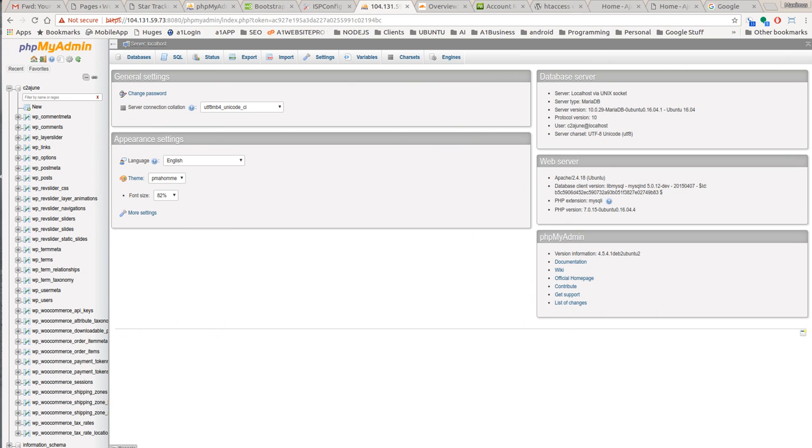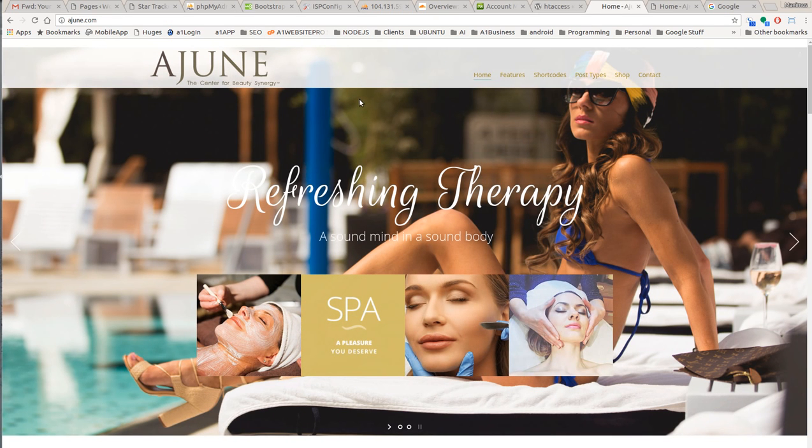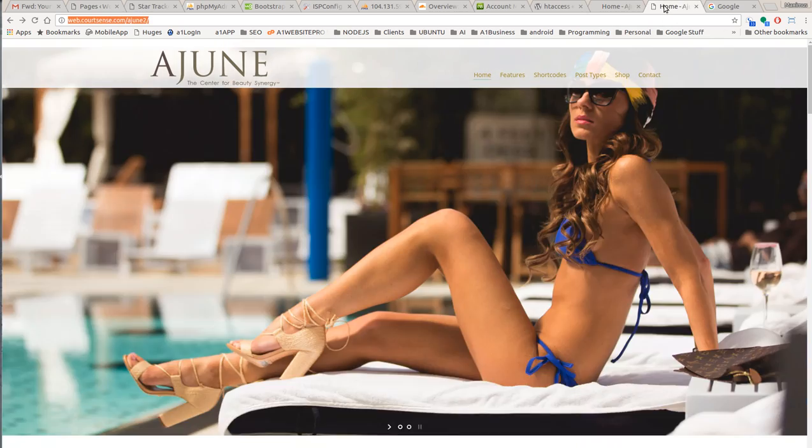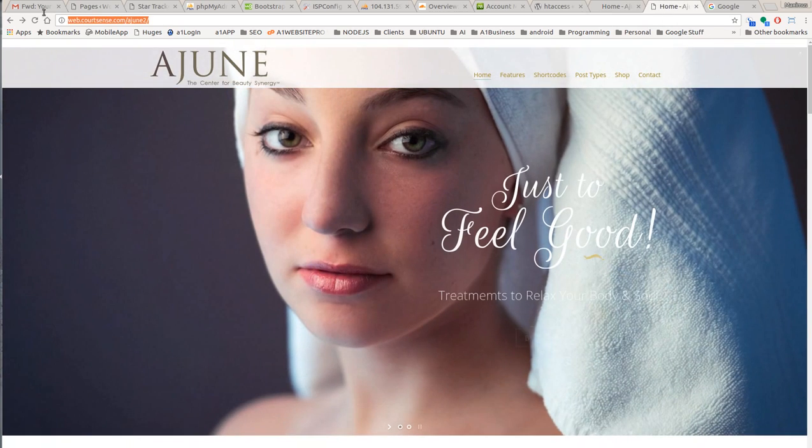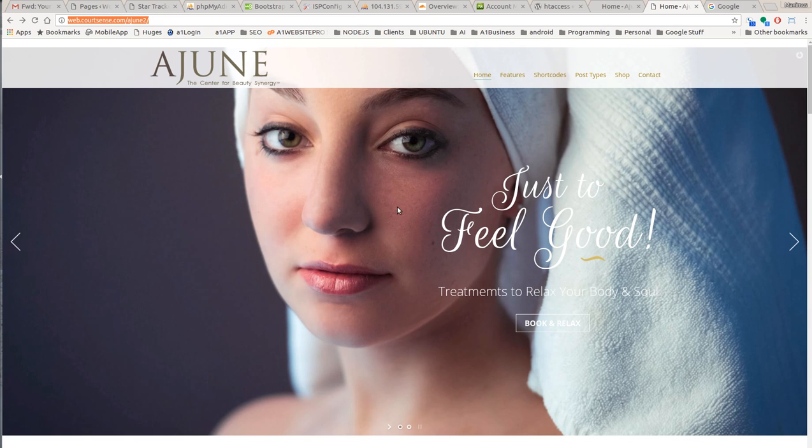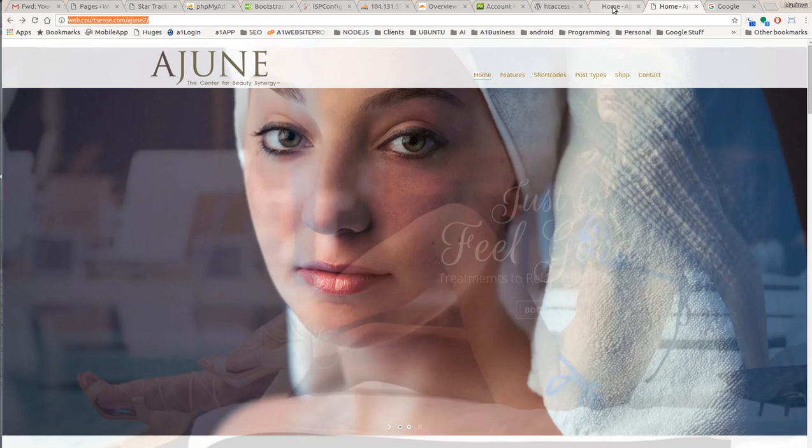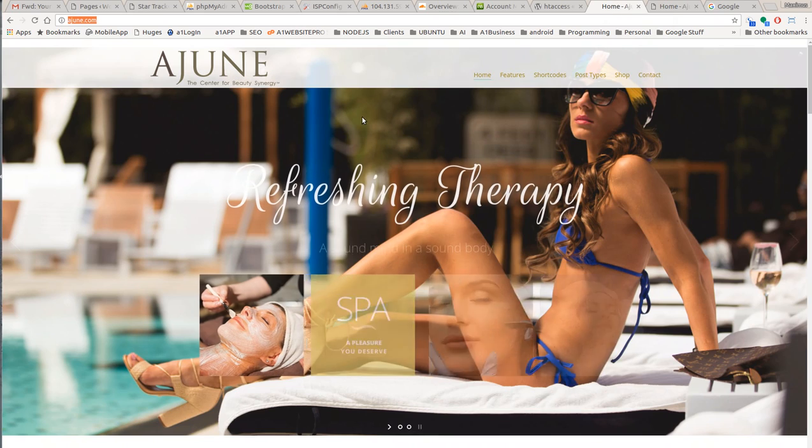We're going to be working on this database right here. But here's the issue. This site here, ajune.com, if you notice the URL, is an exact replica of the test site webcourtsense.com Ajune 2. Now eventually this site is going to be deleted.